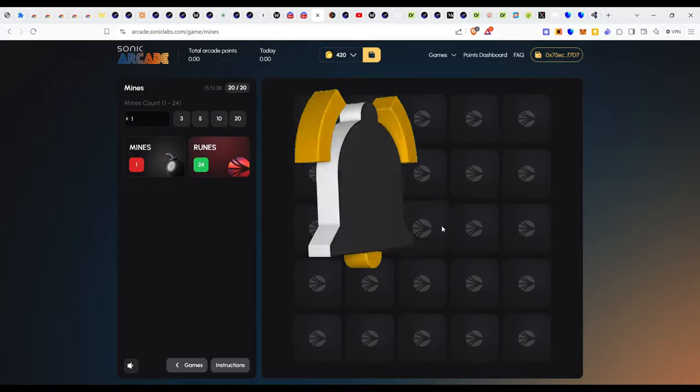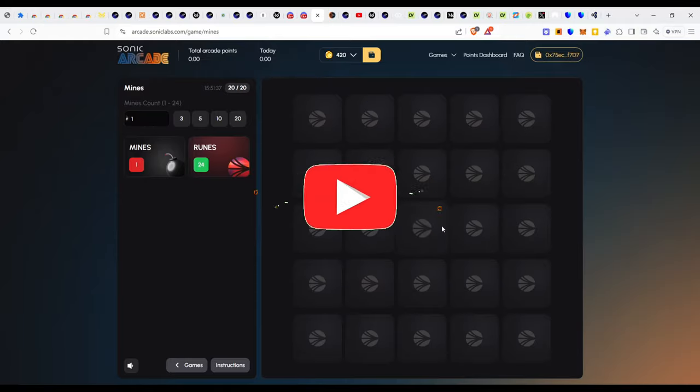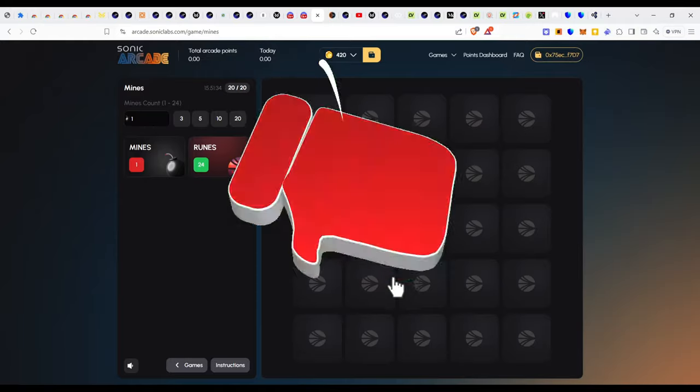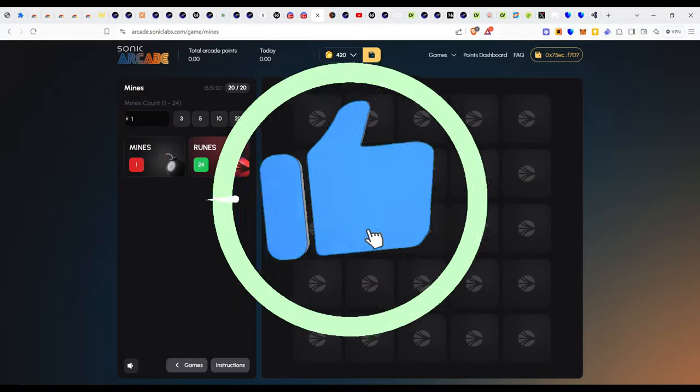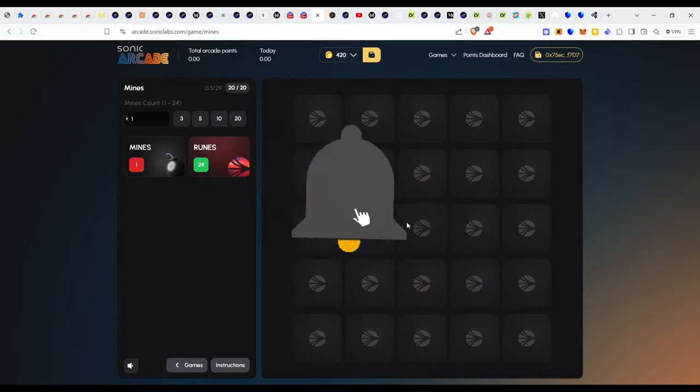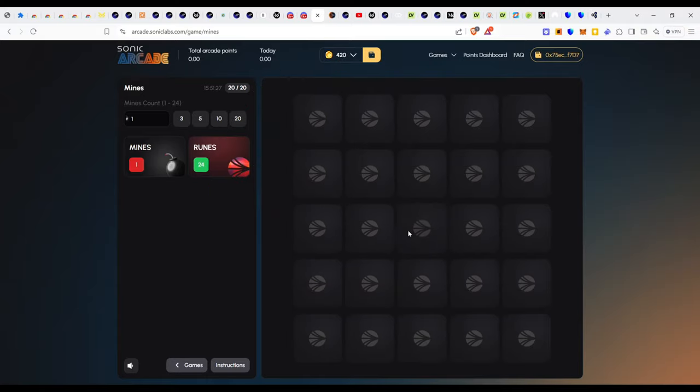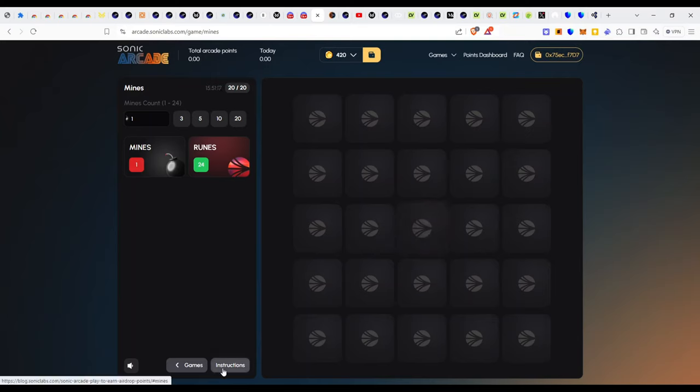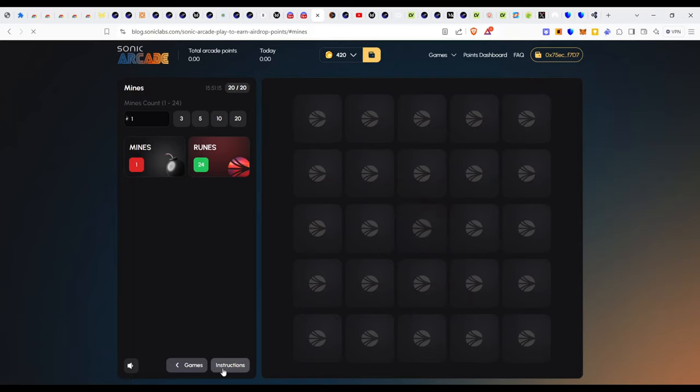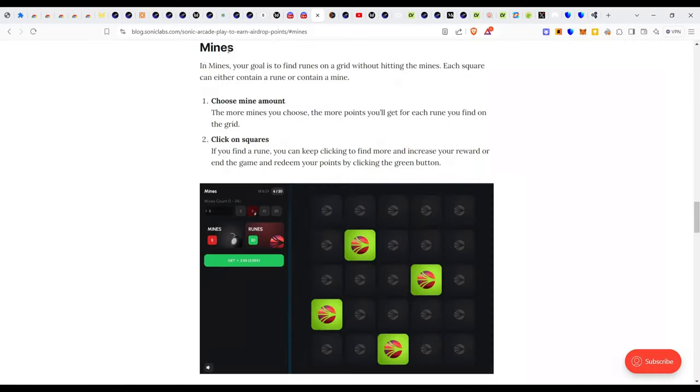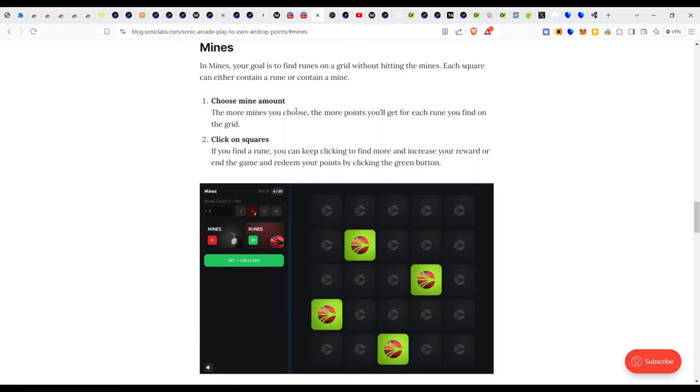I don't quite know what is happening, it's still pumping. Should I proceed to click another tile? Unfortunately I don't think I can because we missed an important step. We needed to check the instructions. Let me just click on the instructions and see what that brings. So Mines, in Mines your goal is to find runes on a grid without hitting the mines. Each square can either contain a rune or contain a mine.